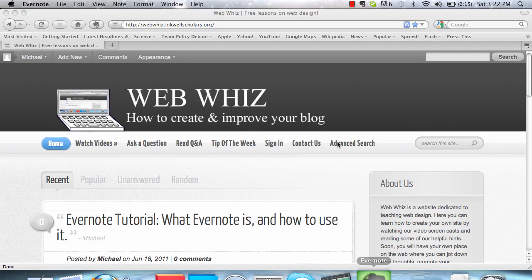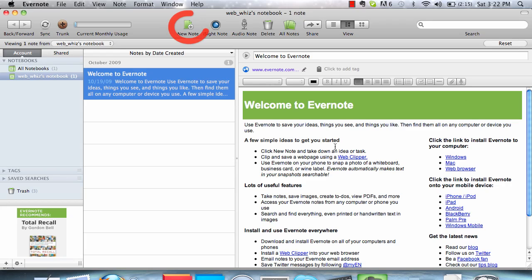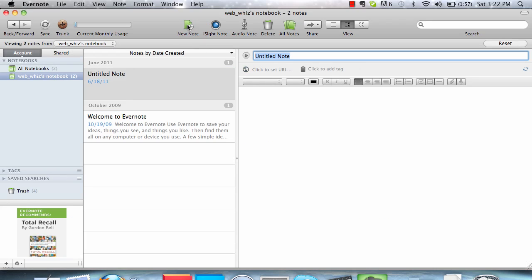Open up Evernote and click New Note. Right now, it's just going to let you open a standard text note. You'll be able to write down text as you would in a Word or Pages document.